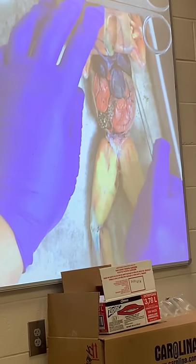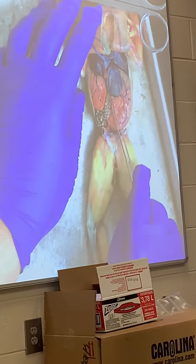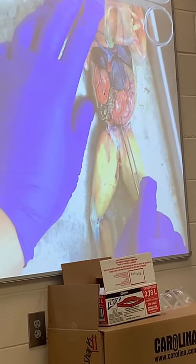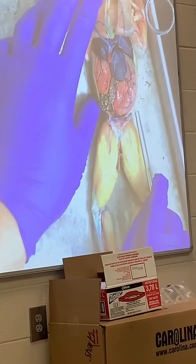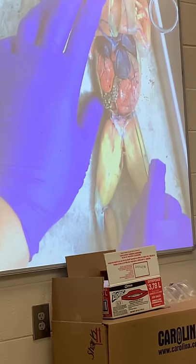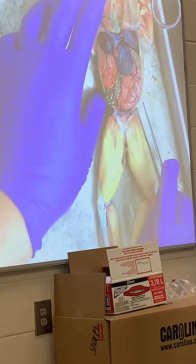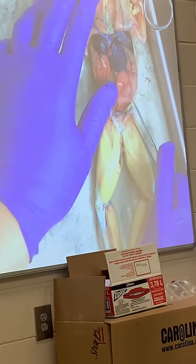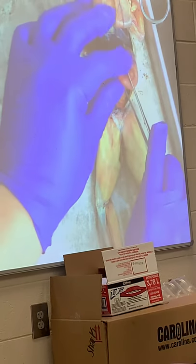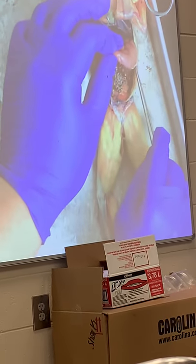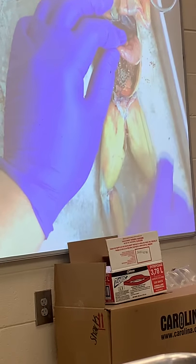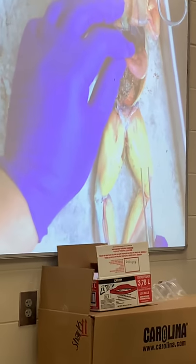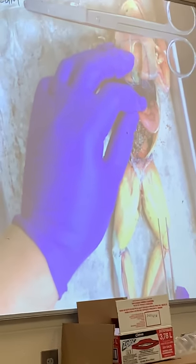Other big things that are recognized here: this big structure that forms a J shape is the stomach. Just like our shark, it has a greater curvature and a lesser curvature. And if you kind of lift up on the stomach, you'll notice that it doesn't have a big mesentery hanging from the greater curvature of the stomach, and also we don't see a spleen like we did in the shark.